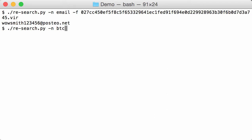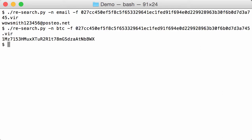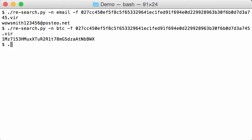With re-search we can also look for Bitcoin addresses. So there is a regular expression in there to identify Bitcoin addresses, and also associated with that regular expression is a Python function that will check the checksum of the Bitcoin address so that we only extract valid Bitcoin addresses like this.